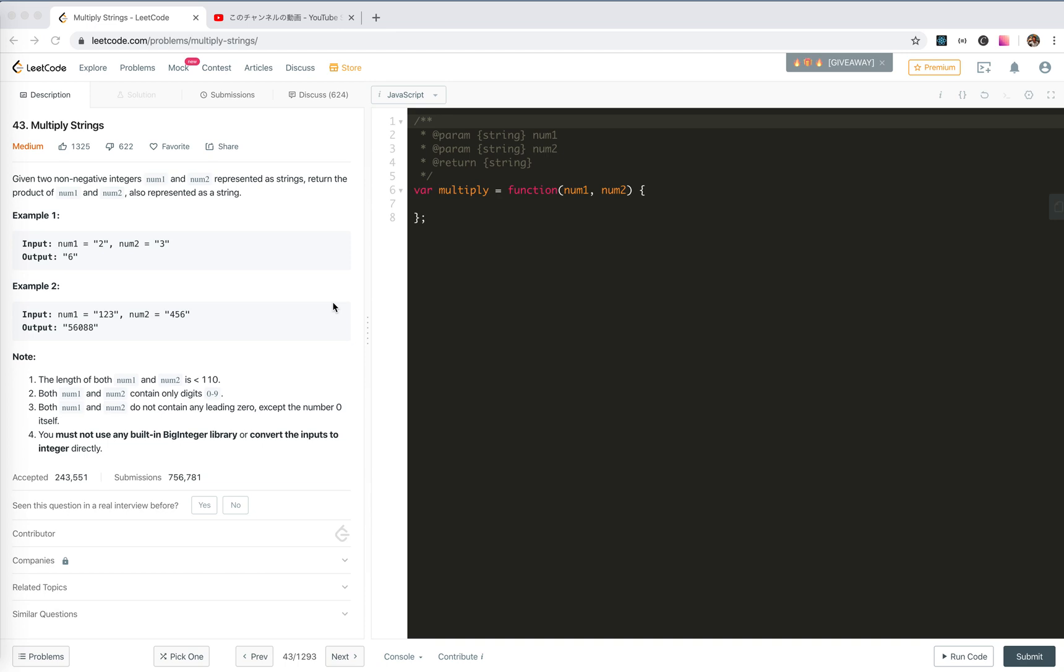Let's take a look at number 43, multiply strings. We're given non-negative integers num1 and num2 represented as strings. Return the product of these two numbers. So we're actually going to create our own version of big integer library. There were similar questions about like sum up, the easy one would be like sum up two big numbers represented as strings. Here you need to do the multiply.